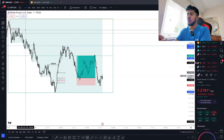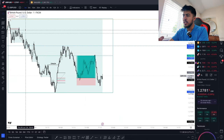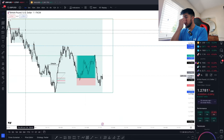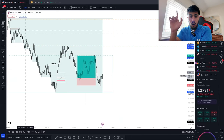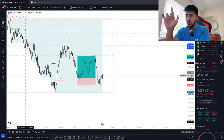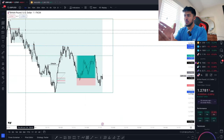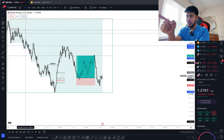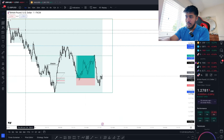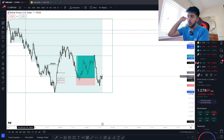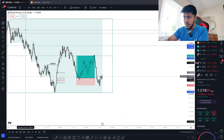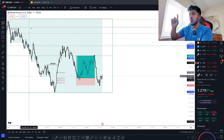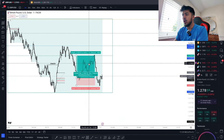This is what you call a real sniper exit — a 1 to 3 RR on GU. I'm going to break it down very simply. We had a change of character, we had an imbalance, we entered off the 50 level of the Fibonacci, and we took it up at 1 to 3 RR.